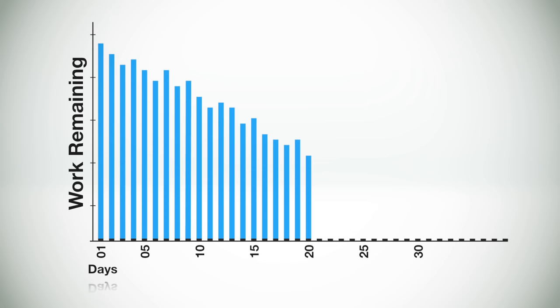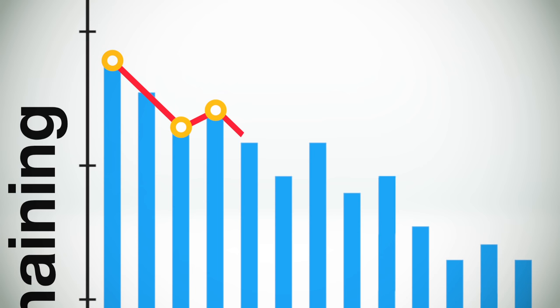In this graph, you can see that the amount of work remaining bounces up and down from day to day, but is generally trending towards zero.